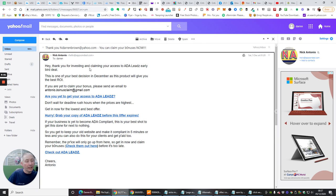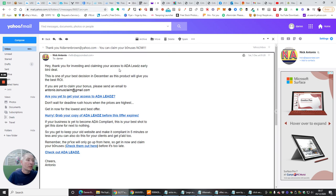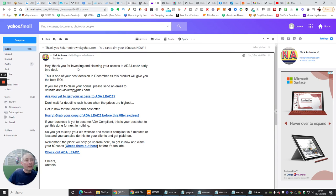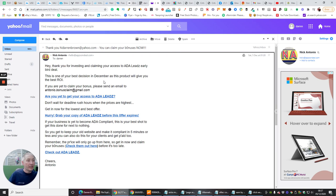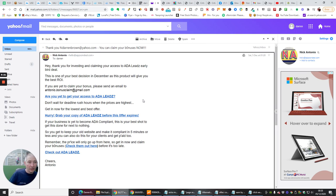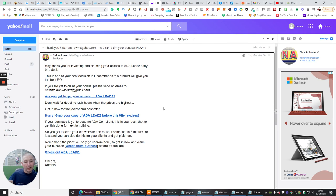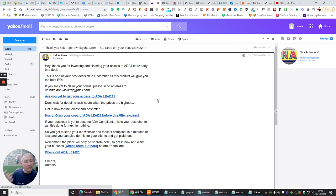Hey, thank you for investing and claiming your access to add a Leeds early bird deal. Well, again, you could convert this to: Hi, thanks for being interested in claiming this access to this amazing product. This is the best decision you've made in December. So, again, you're creating scarcity, you're creating urgency. There's lots of things. There's lots of actual psychology within an email swipe you wouldn't believe. Same as the color coding. There's a lot you can learn from it.